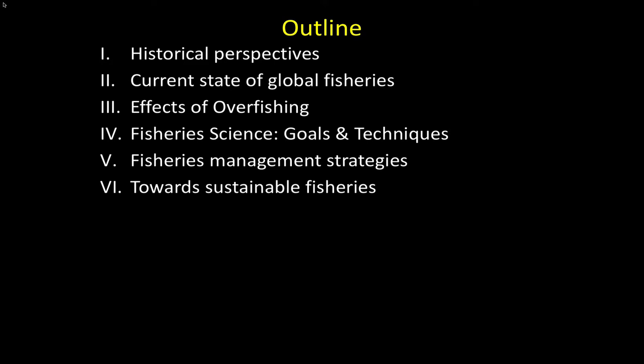We'll see how far we get today — we might not get to all this. I wasn't planning on starting this today, but I want to start with some historical perspectives and then go into current stuff and talk about some of the different approaches to managing fishery resources.